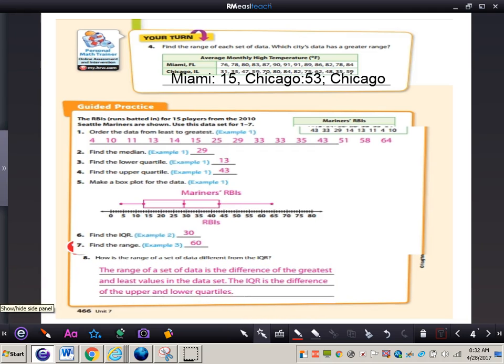Let's wrap up the video. How is the range of a set of data different from the IQR? The range is the difference of the greatest and least values in the data set, while the IQR is the difference of the upper and lower quartiles. This concludes the video on box plots — if you have any questions about this concept, please come and see me.